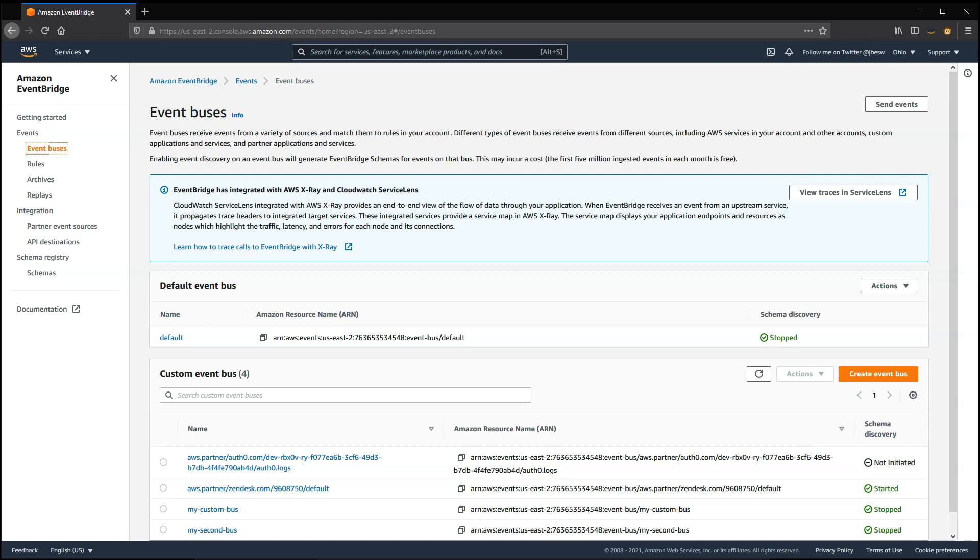By default, every AWS account has a default event bus that already exists. This is where events from AWS services are sent.